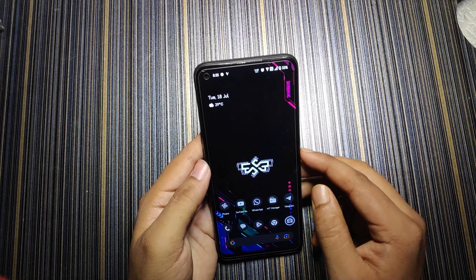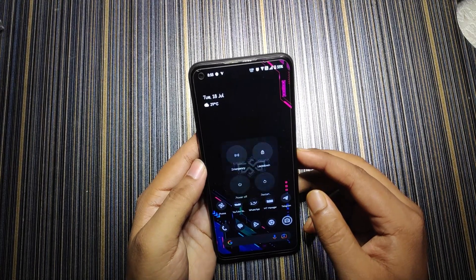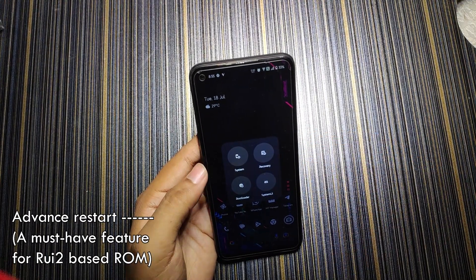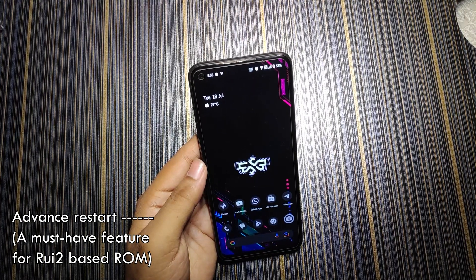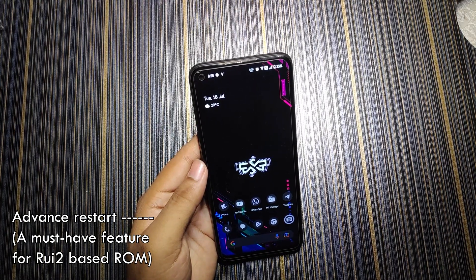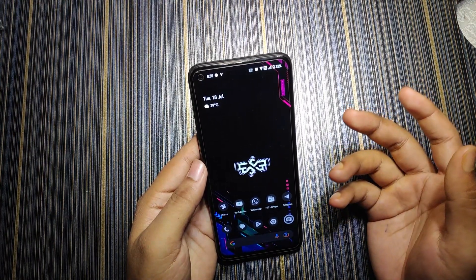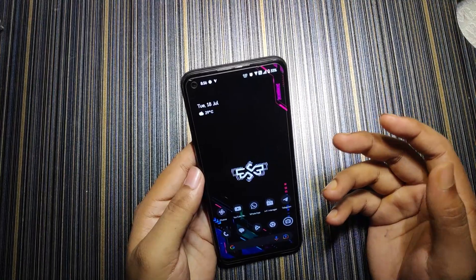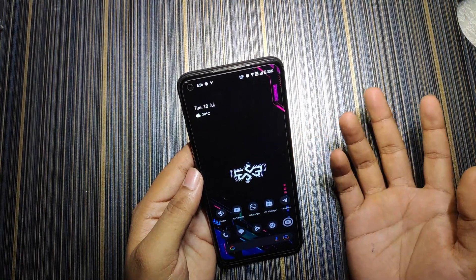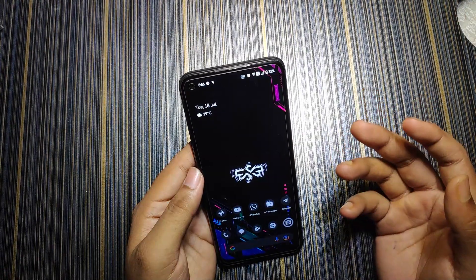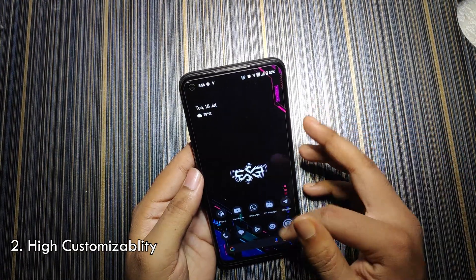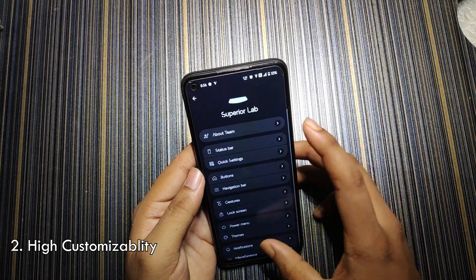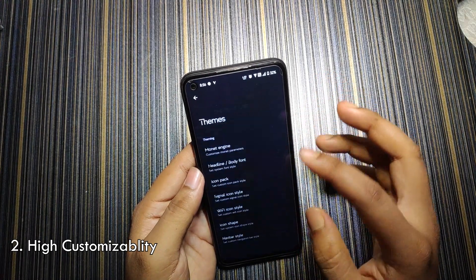Let's talk about some important features for which you should install this ROM. First of all, this ROM has the advanced reboot option, so no matter if you root or not, you will always have access to the custom recovery — for rebooting to recovery you don't need root.